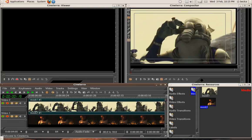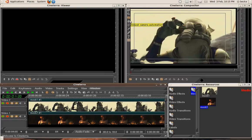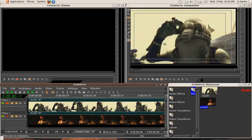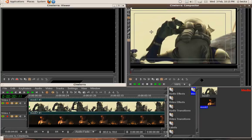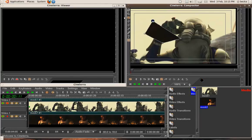Basically we've got two tracks here that we can mask between. A mask is basically you just draw it by clicking on this edit mask tool.